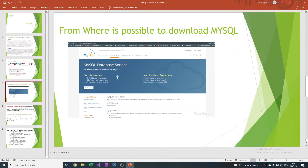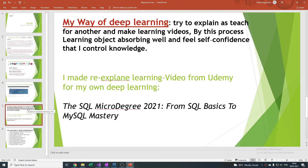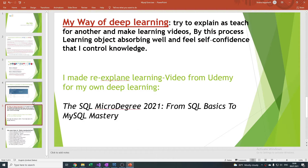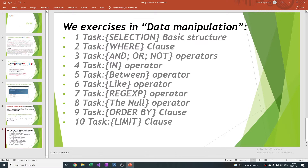Here's the official MySQL website where you can easily download it. My way of deep learning is to teach others and make learning videos — when you can explain your knowledge, it means you truly know it. This video is from Udemy. Thanks for this effort. We have 10 tasks, so let's crack it.